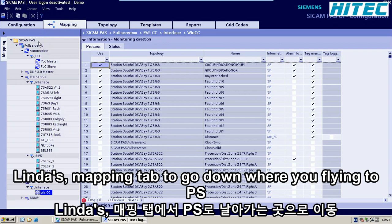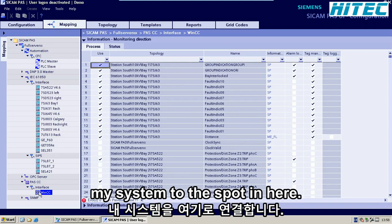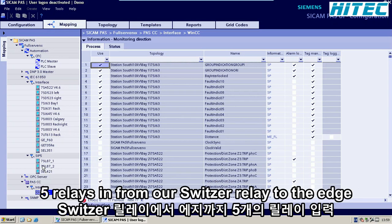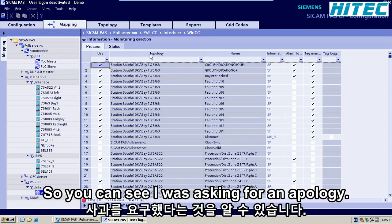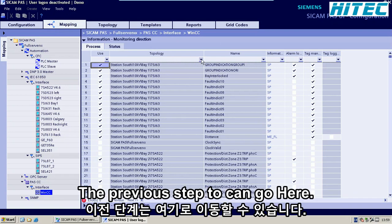In this Mapping tab, you go down where you find the PSCC HMI system — so this bottom level here. Now we want to map information from our SuperTrack 5 relays and from our Schweitzer relay to the HMI system. Here you can see it's asking for topology, which is the topology we configured earlier in the previous step.